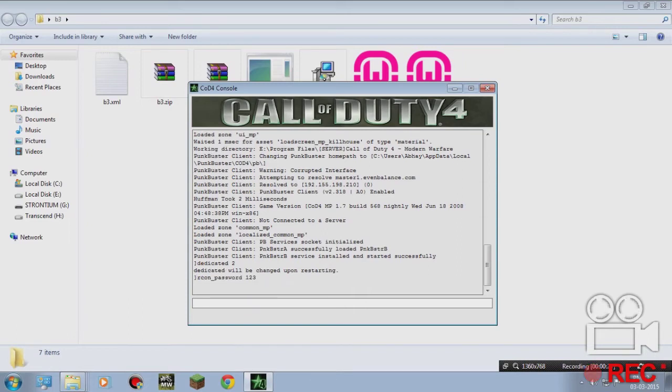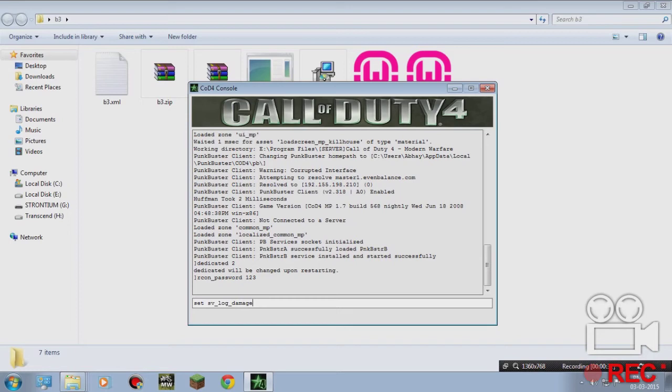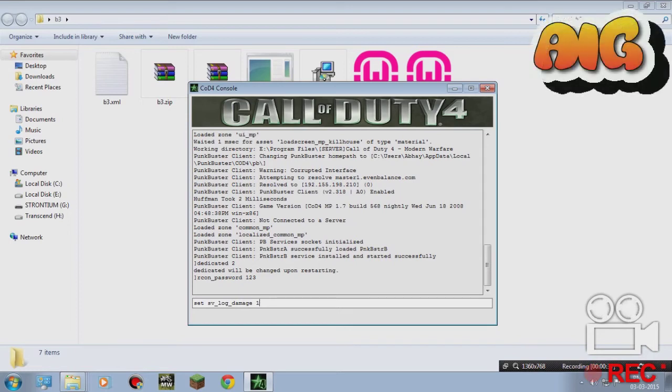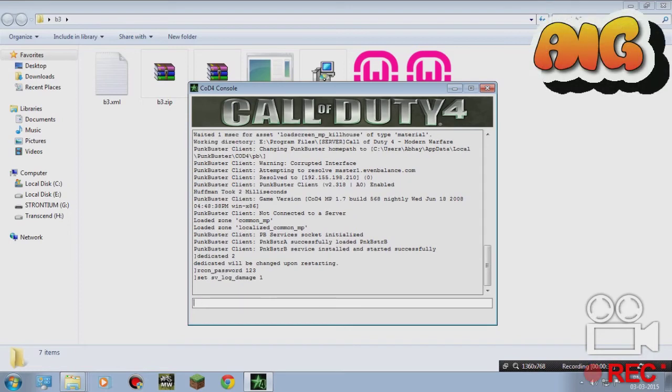Then, this is important: type 'set sv_log_dmhe1'. Hit enter.